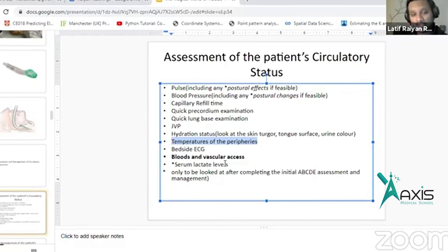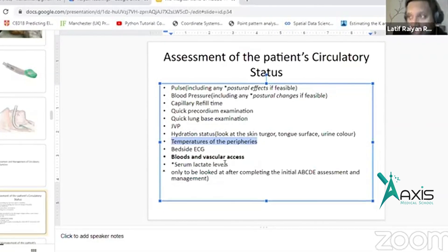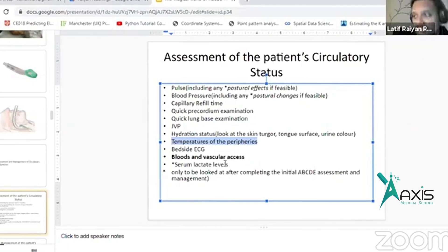This is the ABCD assessment part: immediate blood. Immediate, urgent, life-saving blood — full blood count, electrolytes, ABG, blood sugar, LFTs, renal function. This is the immediate life-saving blood.